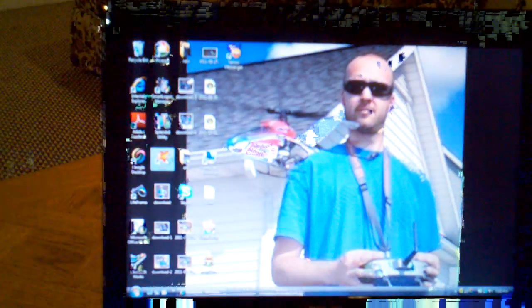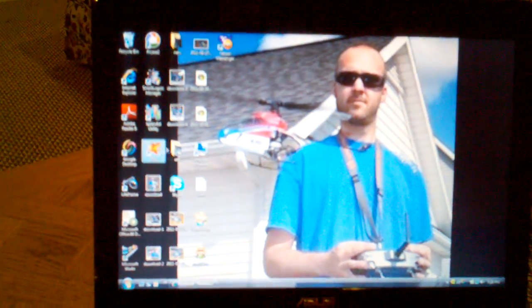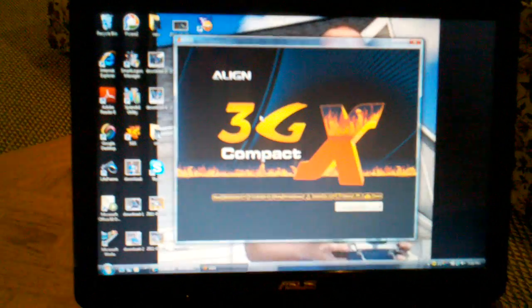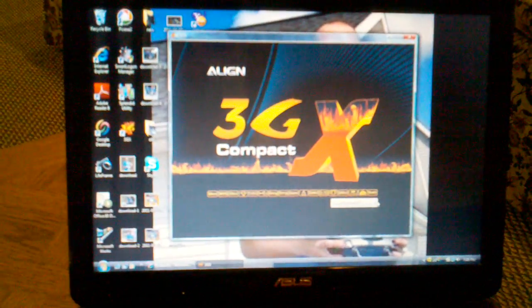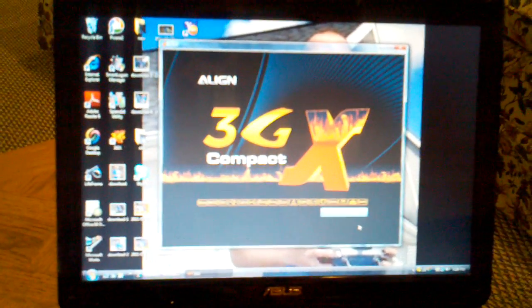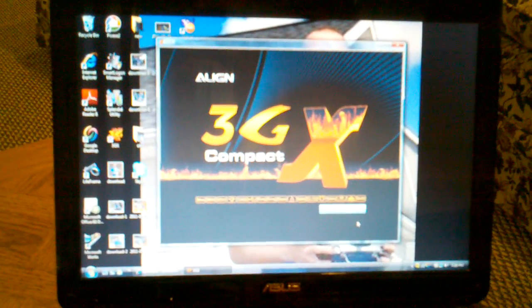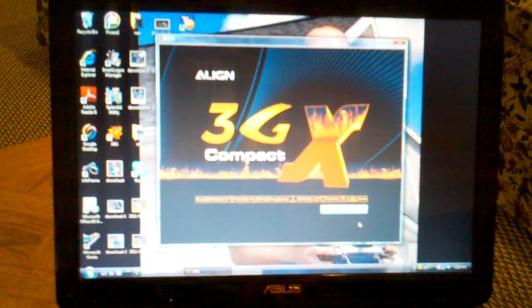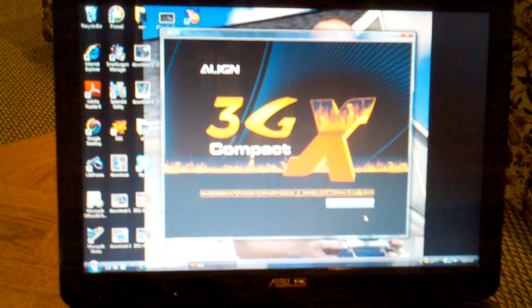So I'm going to go ahead and pull up the 3GX software. I might choose English, of course. I'll let this boot up here.